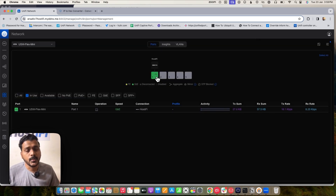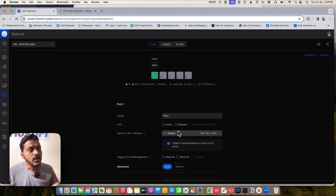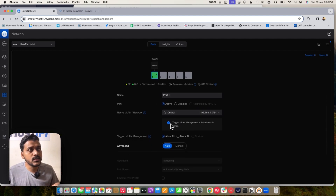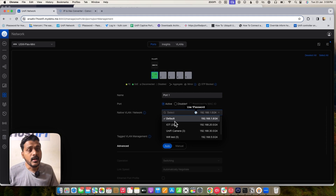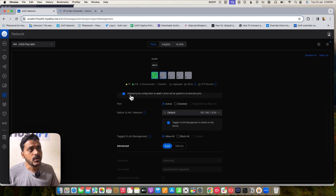As I mentioned, this switch does not support custom VLANs. It does not support tagged VLANs — you can only use the native untagged VLAN. If you check the switch port, it says VLAN management is limited on this switch. If you create a custom port profile to pass a tagged VLAN, it will not work on this switch, unlike other UniFi switches.